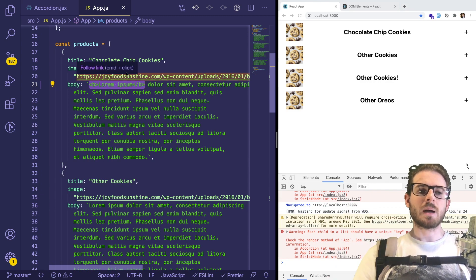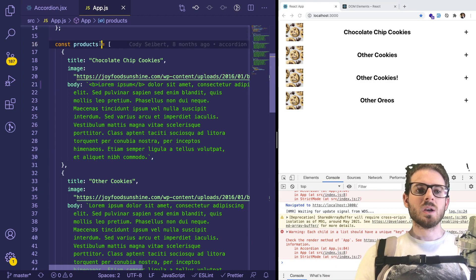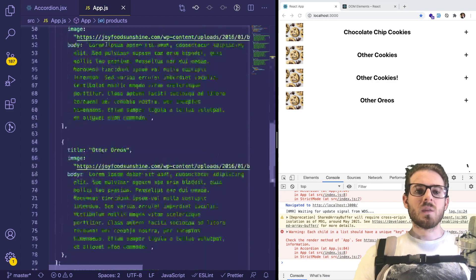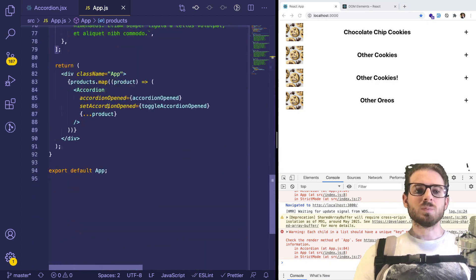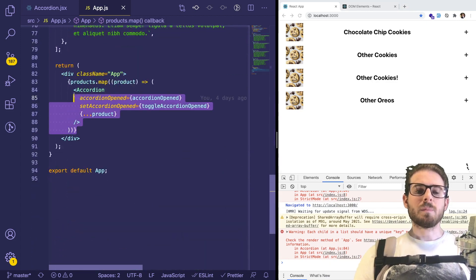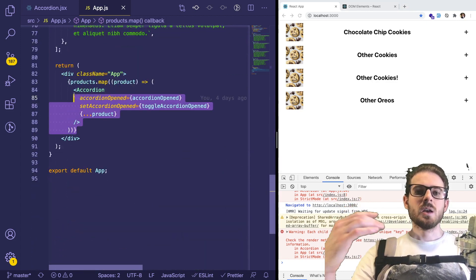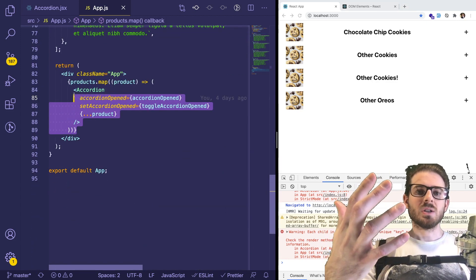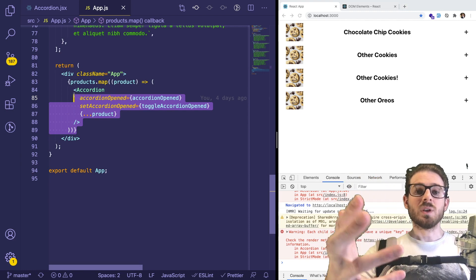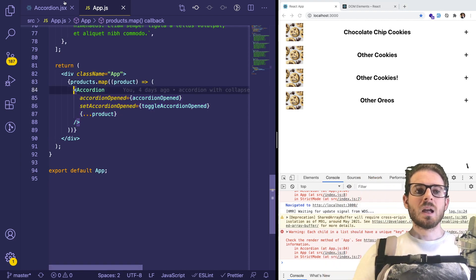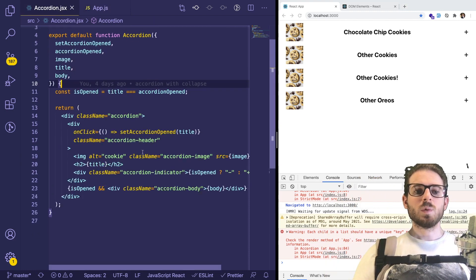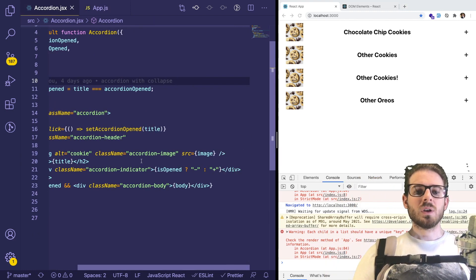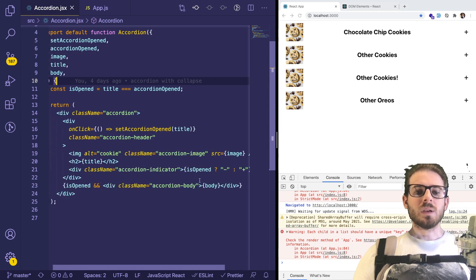If you remember in this application, we have an array of products and we map over those products and basically pass the JSON data into the Accordion and the Accordion will render that out here.